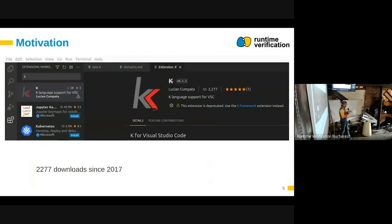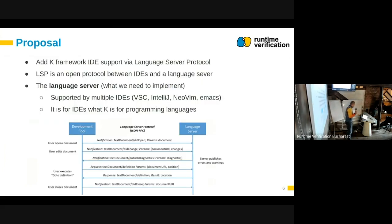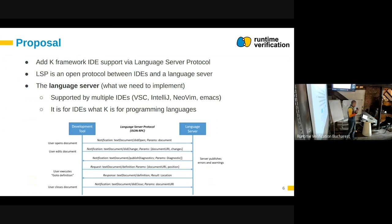I started looking at Visual Studio Code and found an extension for K made by a student from UIUC, a syntax highlighter from 2017. It has over a thousand downloads, so people clearly want something like this. Then somebody else came in and added an updated version, which got us thinking this is something we want to pursue.